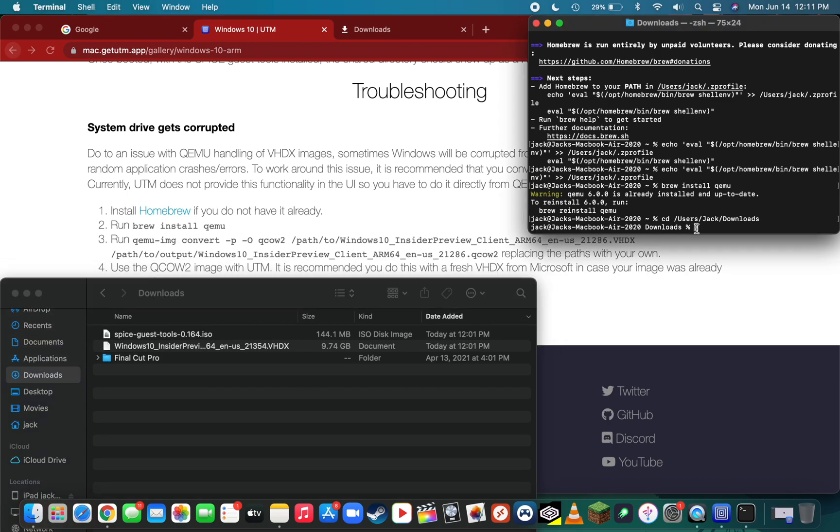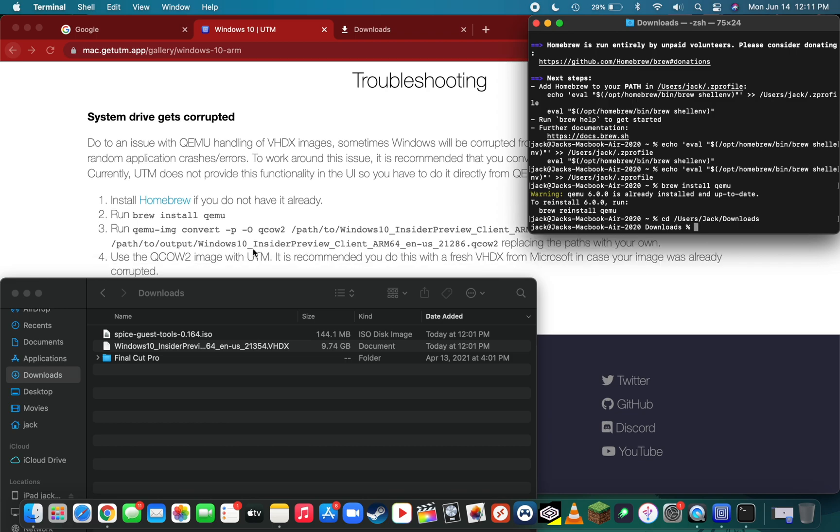Here's the conversion step, which is very important that you follow as I type it. The command that UTM provided wasn't really working for me, so I did a little research and found another command that does the trick. That command is qemu-img convert.